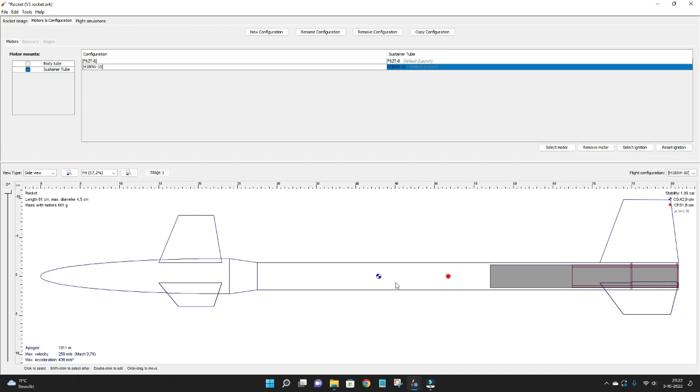And that is the center of the aerodynamics of the rocket. So what you want to have normally is a center of gravity well before the center of pressure to have a stable flying rocket. So that is good here. But this is all with a full motor, so the casing with the fuel in it.